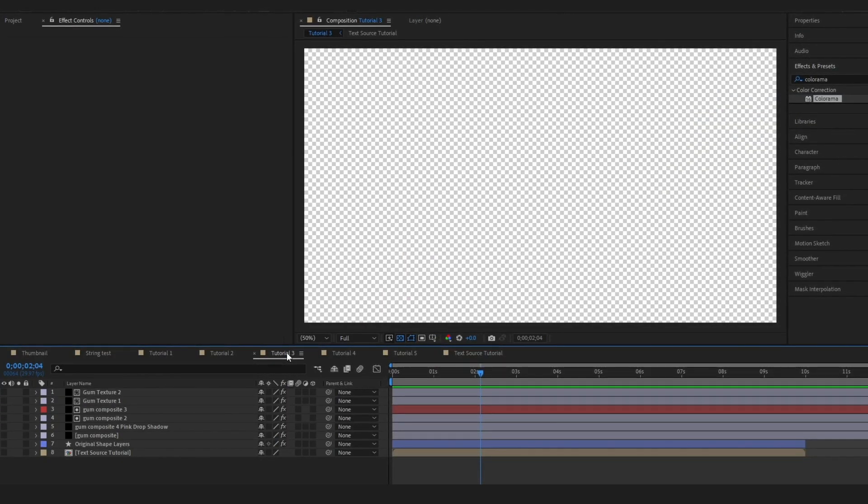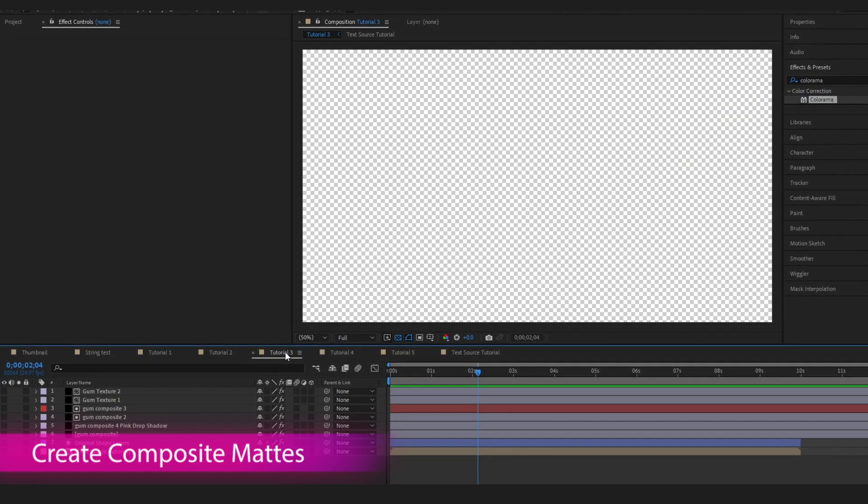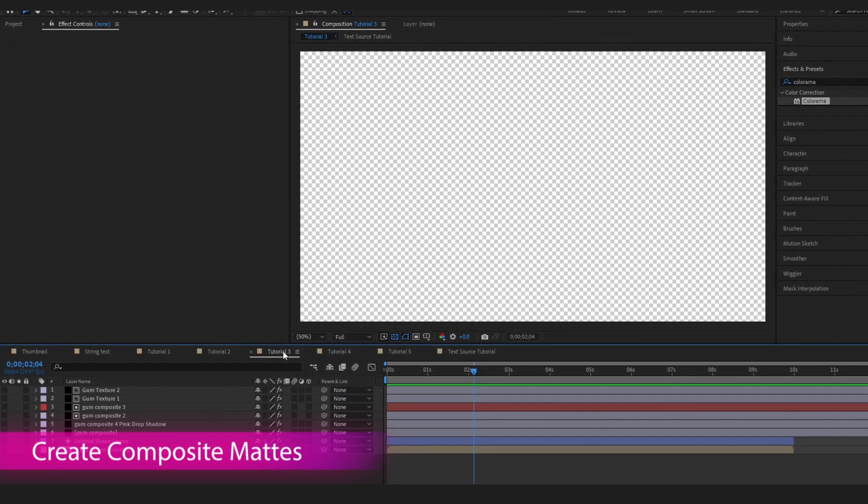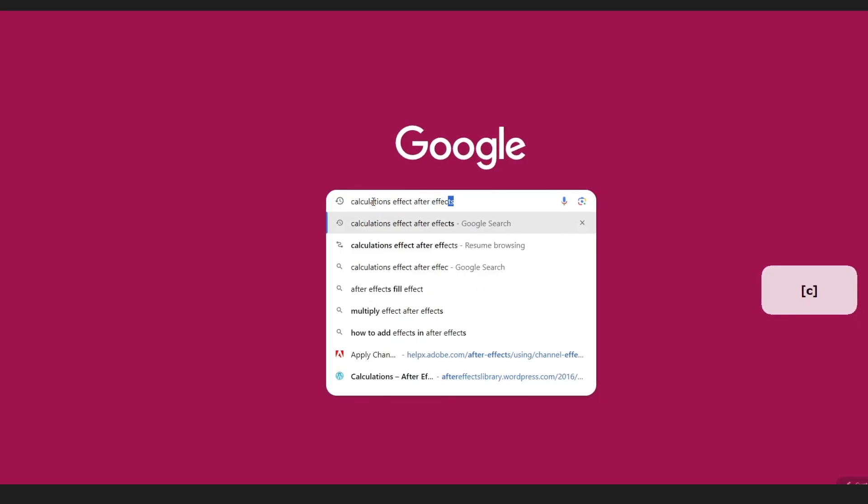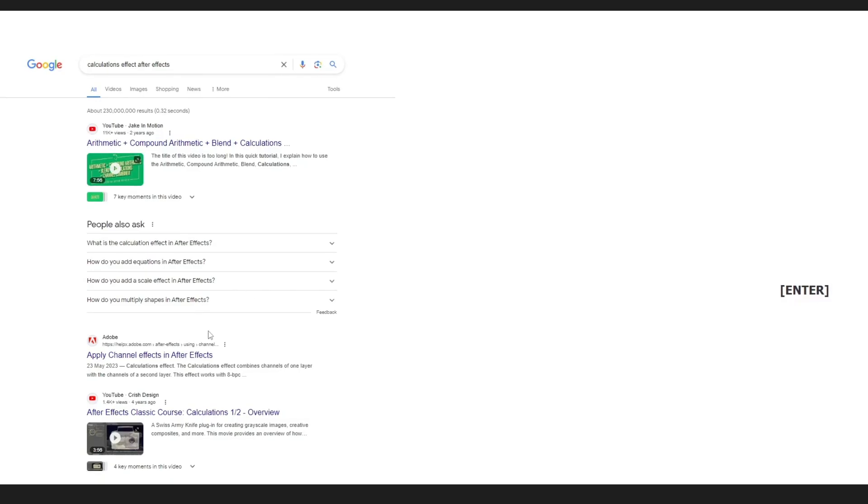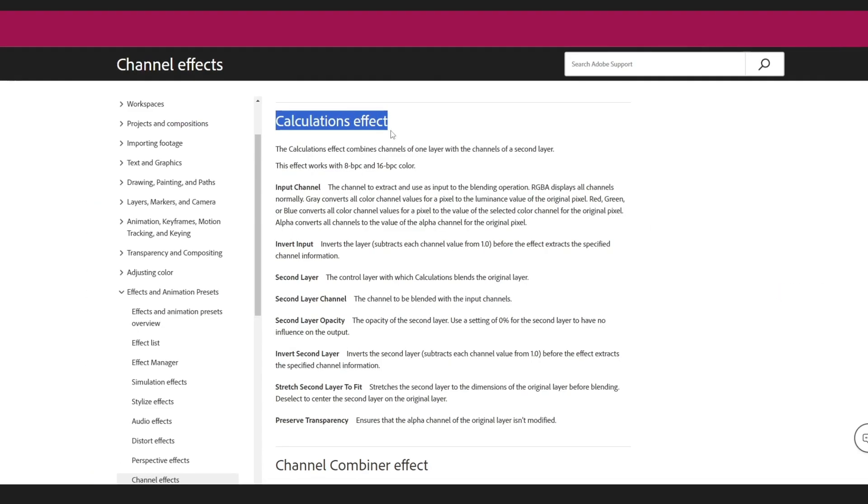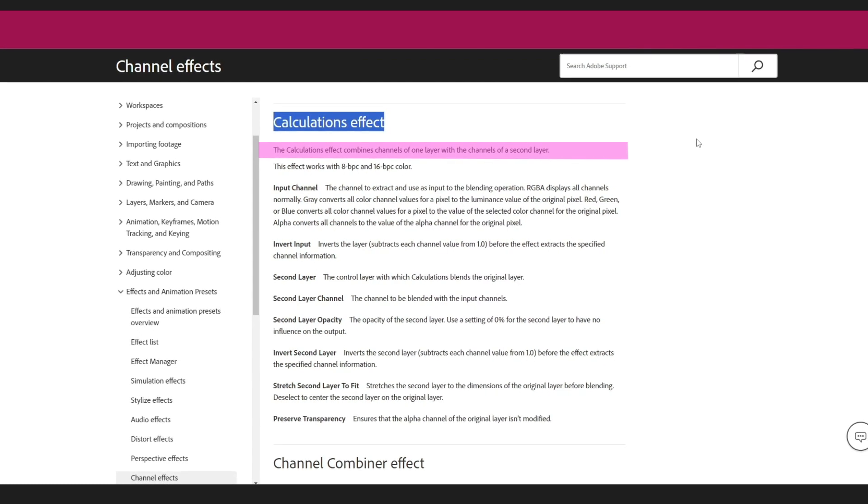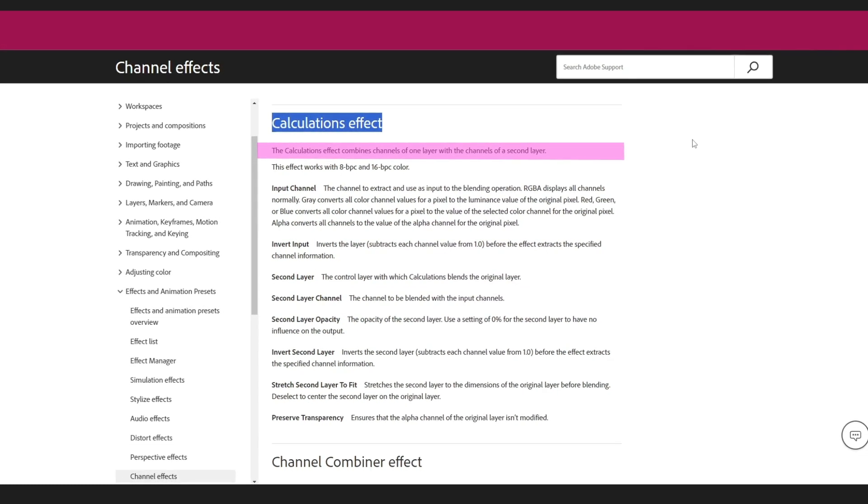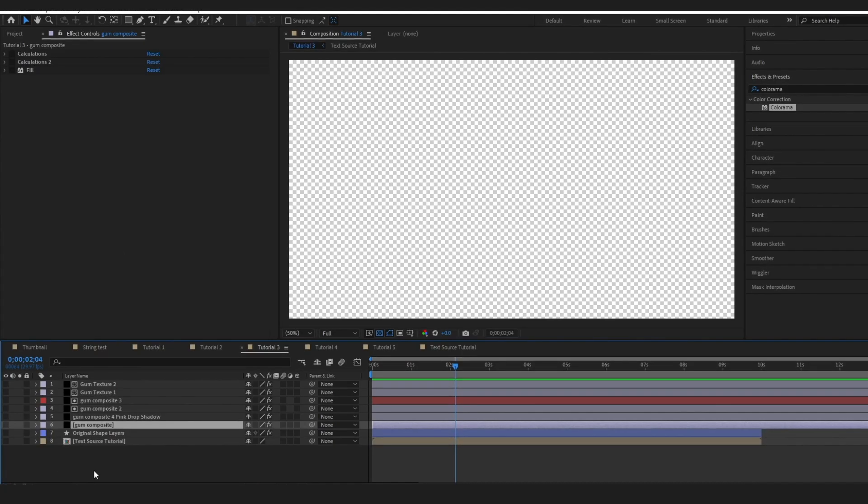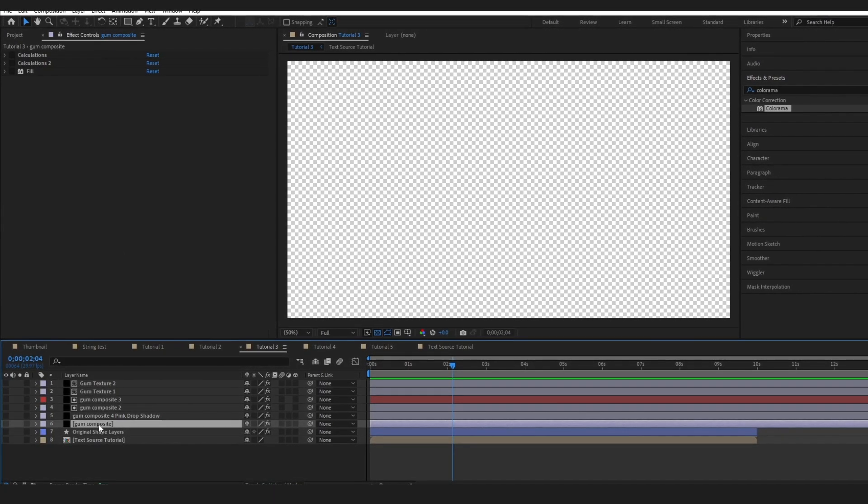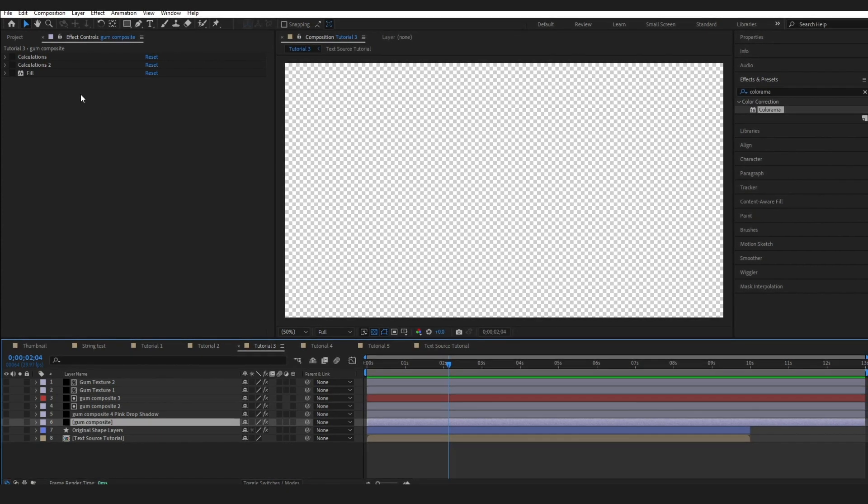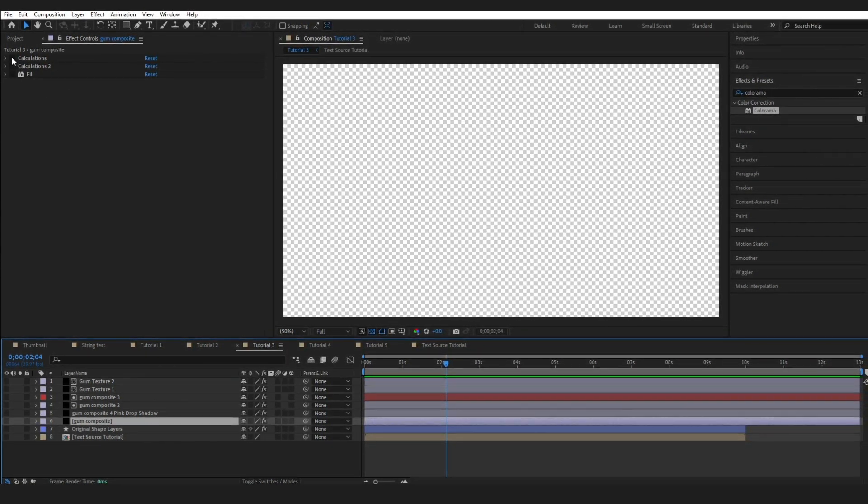The next thing that I did was start creating some matte layers to use to texture different areas of my text. I mainly used the calculations effect to do this. If you haven't seen the calculations effect used before it essentially is pulling other layers channel properties from their layer into this layer with the effect on it. For example on my first matte layer which I have named gum composite I have put two calculations effects on it.